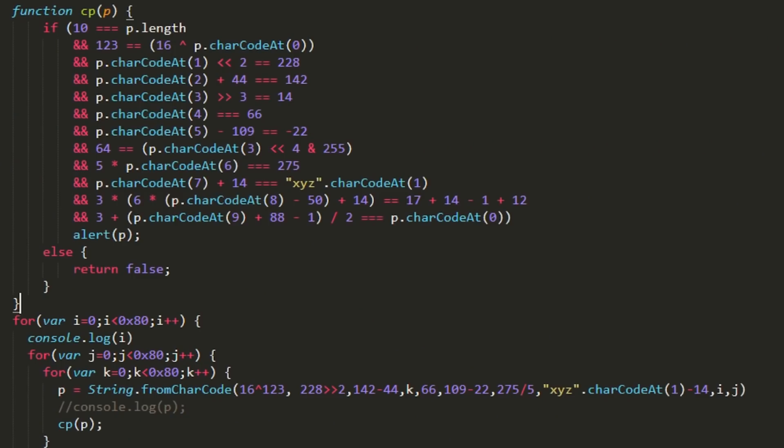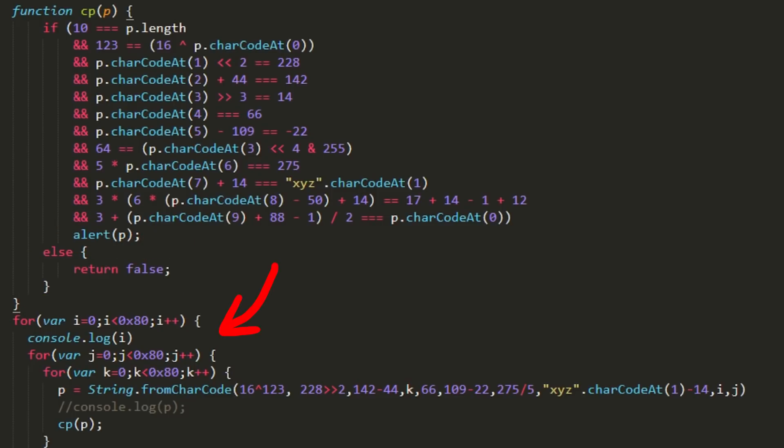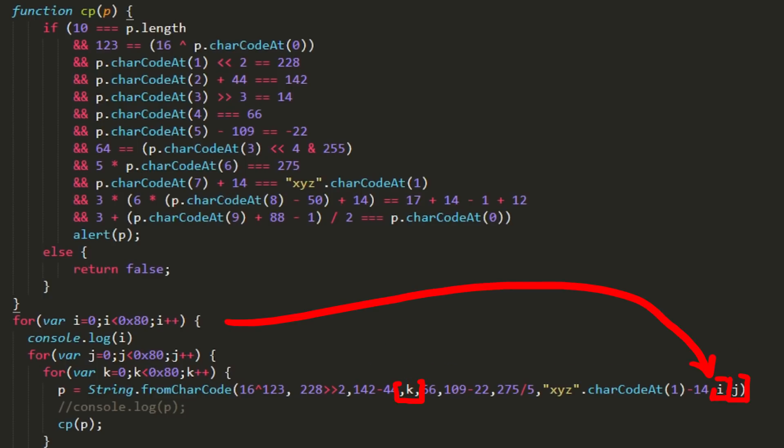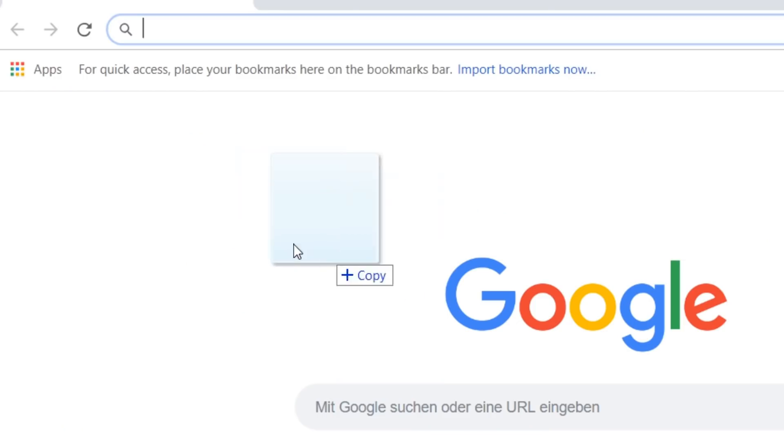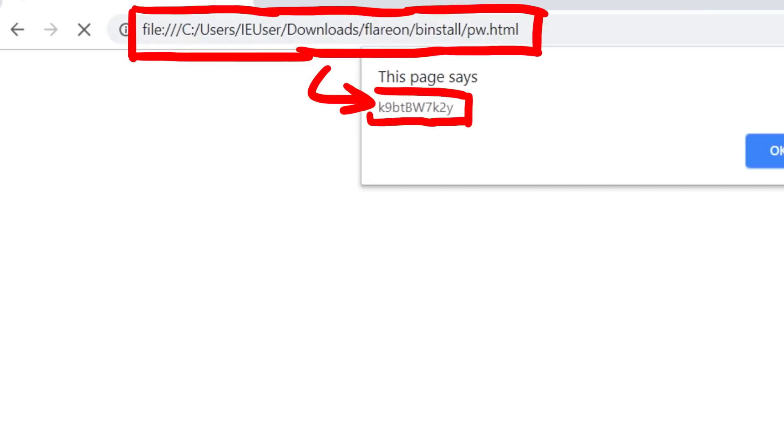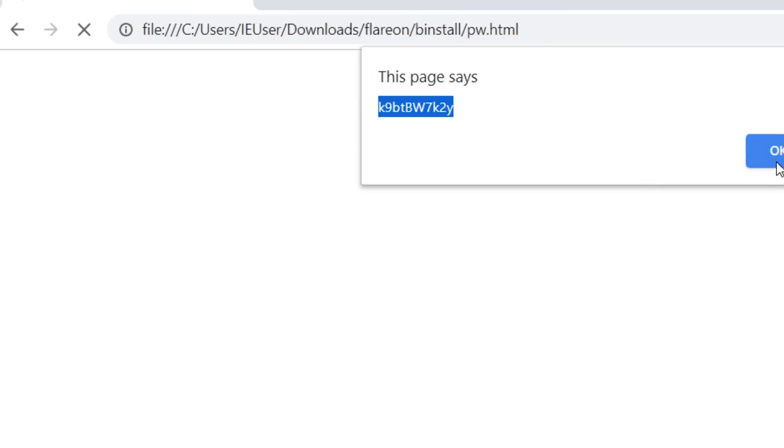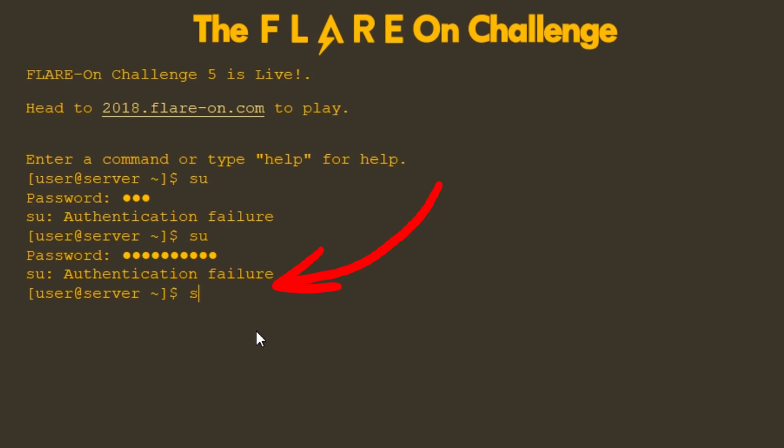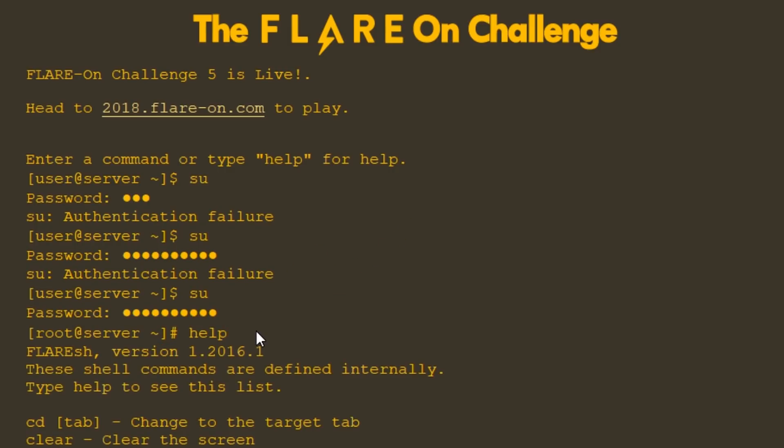I clean up a bit more and here is the final script. If we find the correct password I alert it and otherwise just return false. And then I have three nested for loops. Each one is responsible for one of the three unknown characters. And then I just open the file in the browser, and basically instantly it finds the correct password. Awesome. We can copy it now, execute su, enter it, and boom we are root. Awesome. Right?